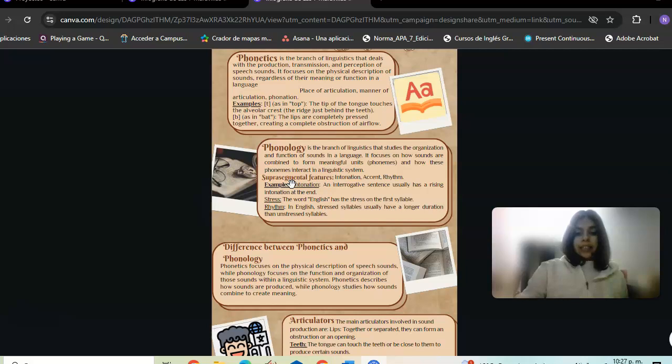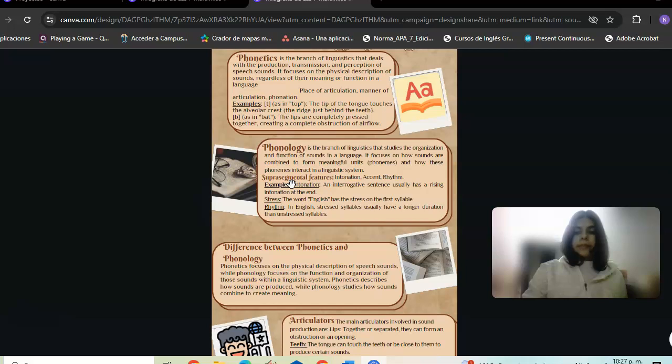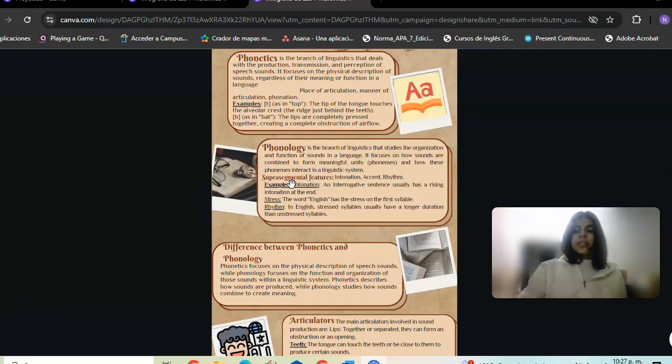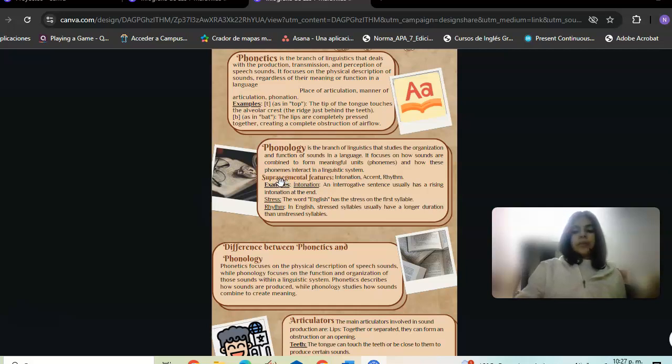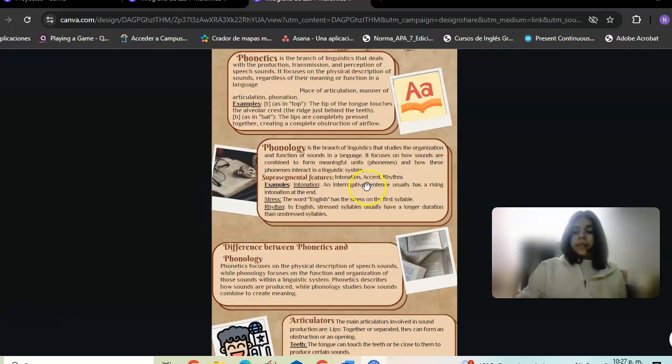Intonation is the pattern of pitch variation in sentences, including rises and falls in tone.